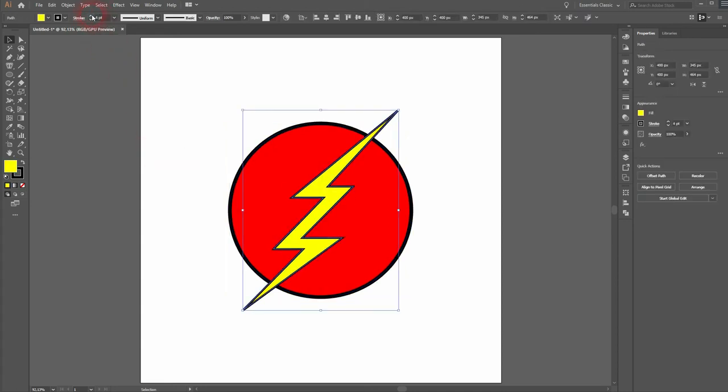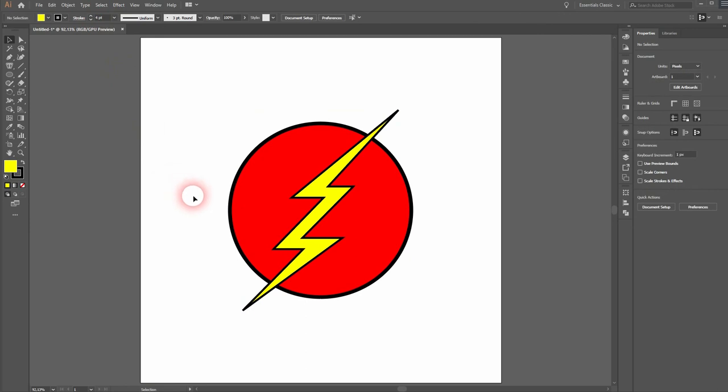And now we're done, and this is how you can relatively easily create a Flash-inspired logo in Illustrator. Thanks for watching and I'll see you next time.